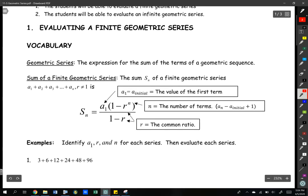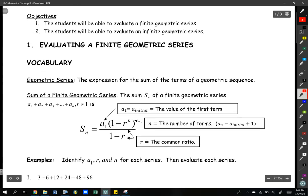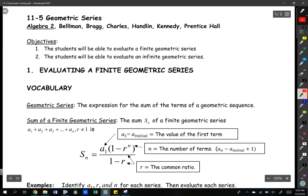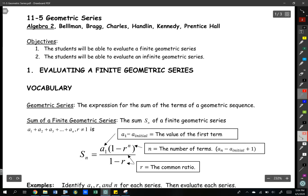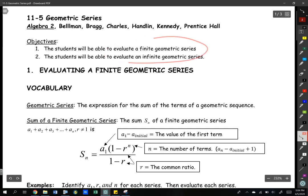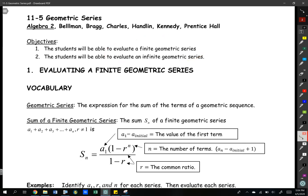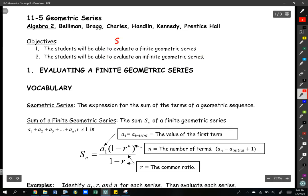Hi everybody, today we're going to be looking at a geometric series — how to evaluate a finite and infinite geometric series. Remember that evaluate is a special word we use to find the sum.